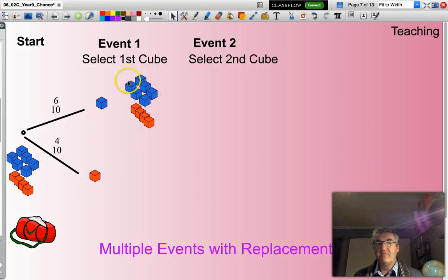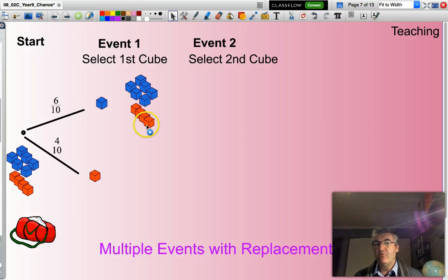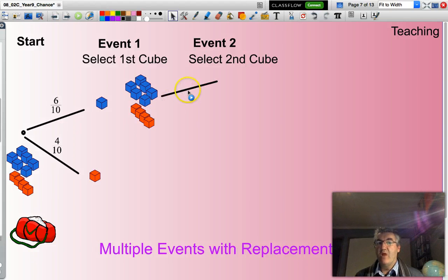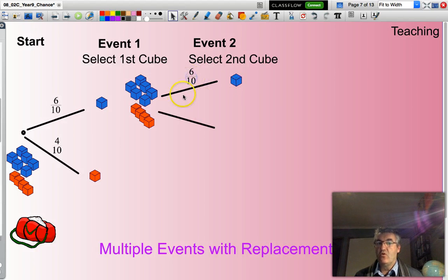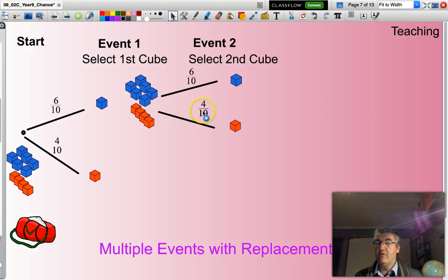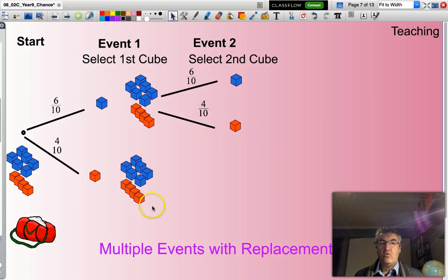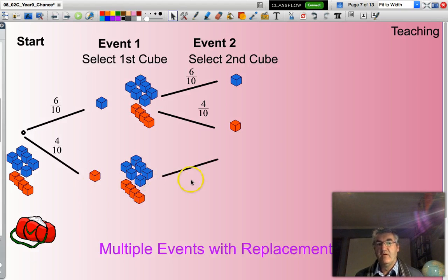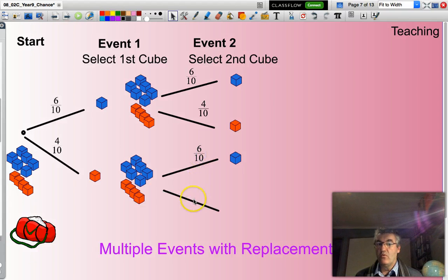Now my sample space — the list of all cubes in the bag — the cube has been put back in the bag, so there are six blue and four orange. For the second event, I could select a blue cube with probability six out of 10, or select an orange cube with probability four out of 10. Going down the other branch, I could also select a blue cube at six out of 10, or an orange cube at four out of 10.